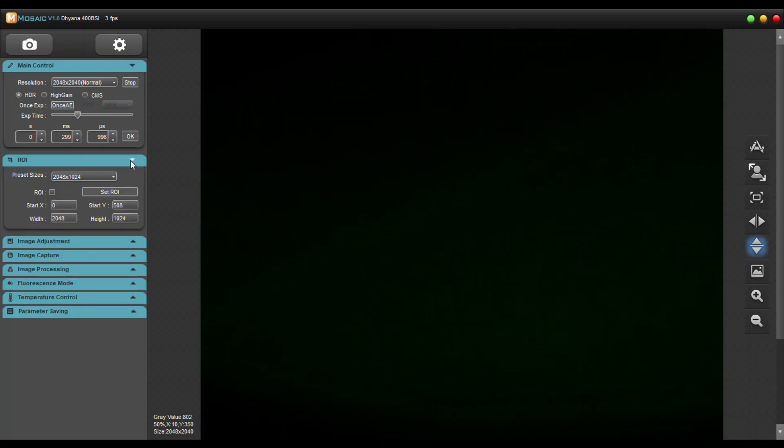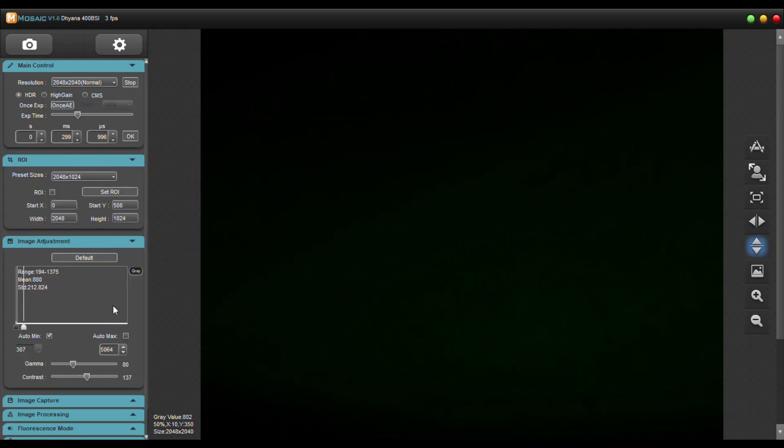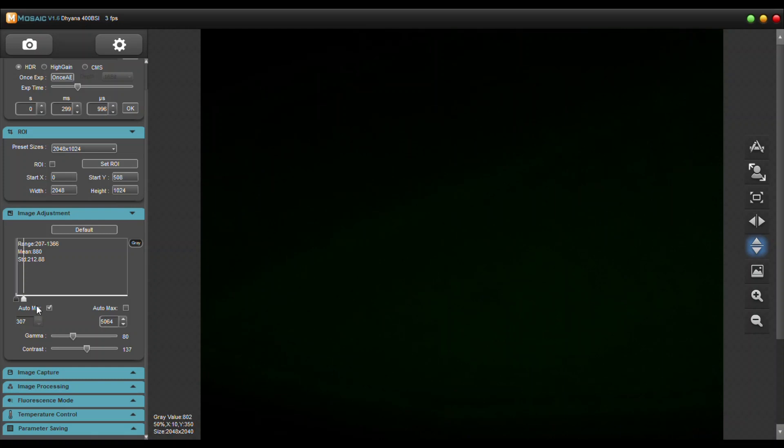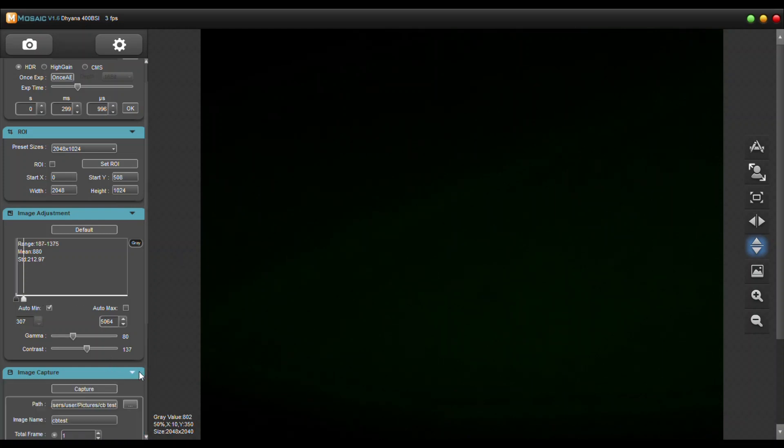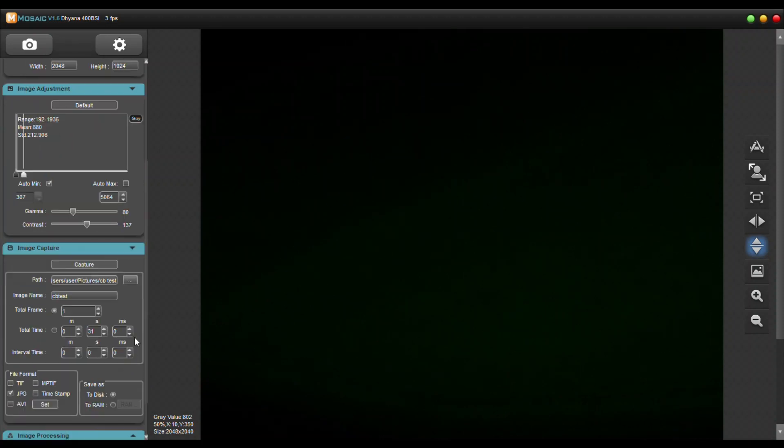Then you have your ROI section, image adjustment section which is kind of like Micromanager with the histogram slider which is very helpful. Then you have your image capture screen. You can set up your captures, how many frames per second.